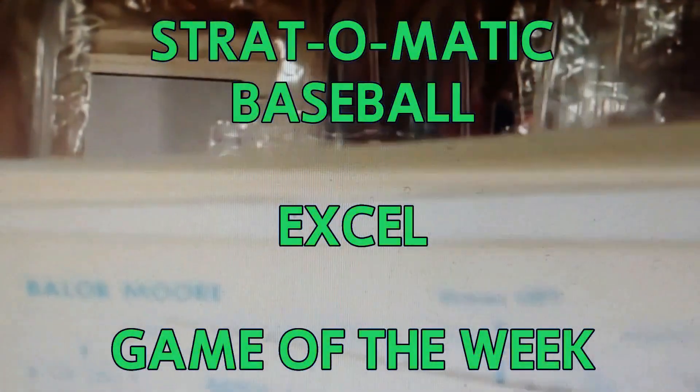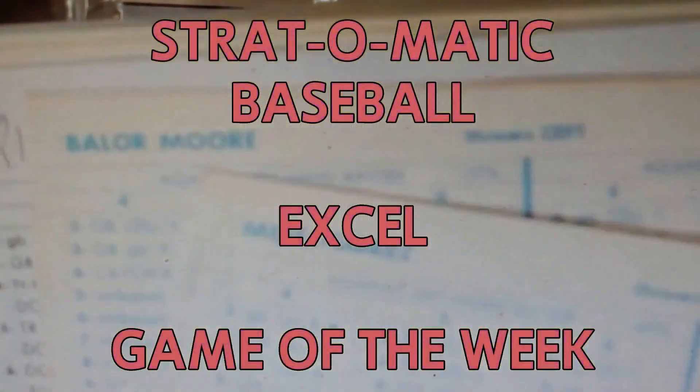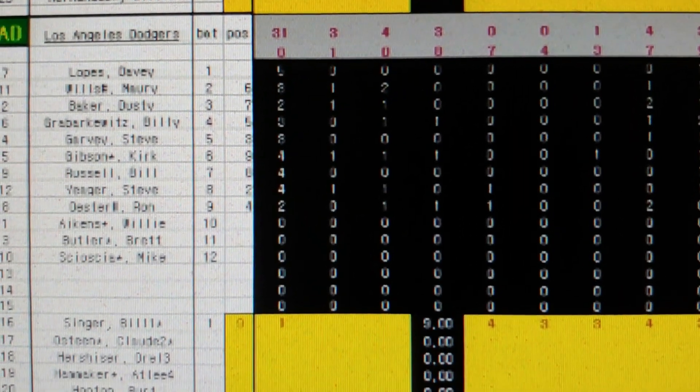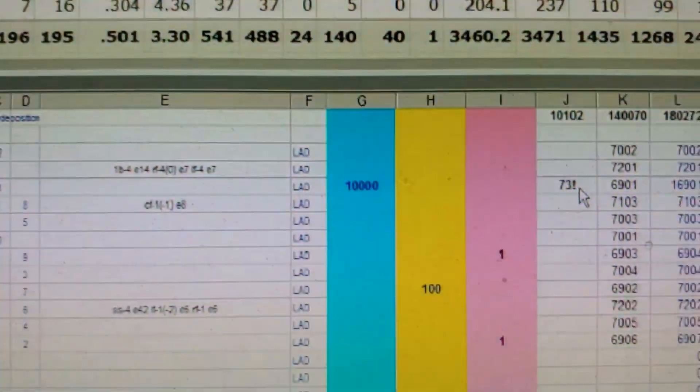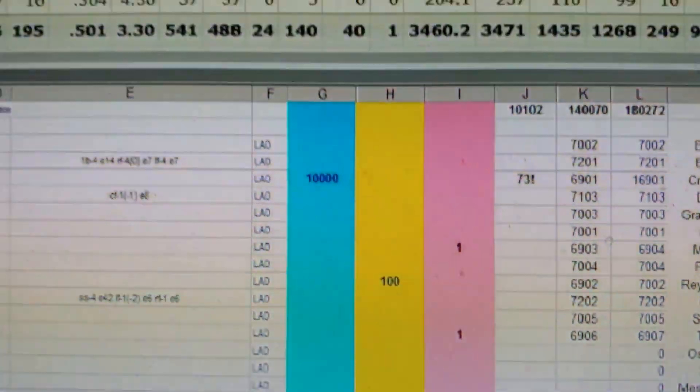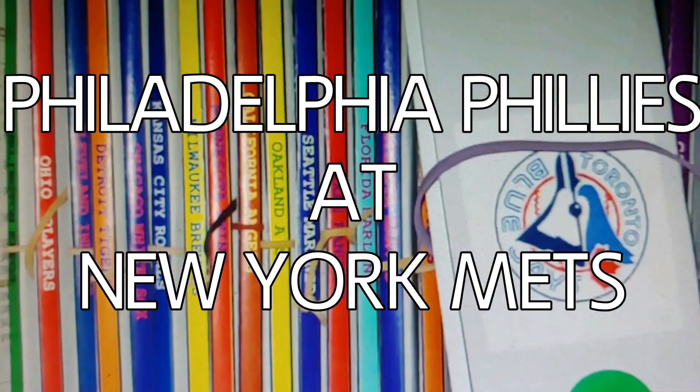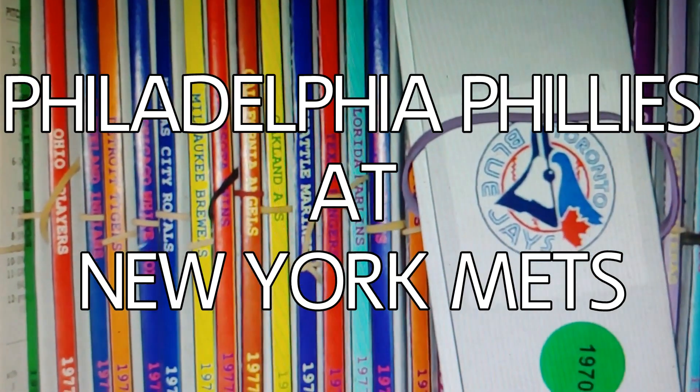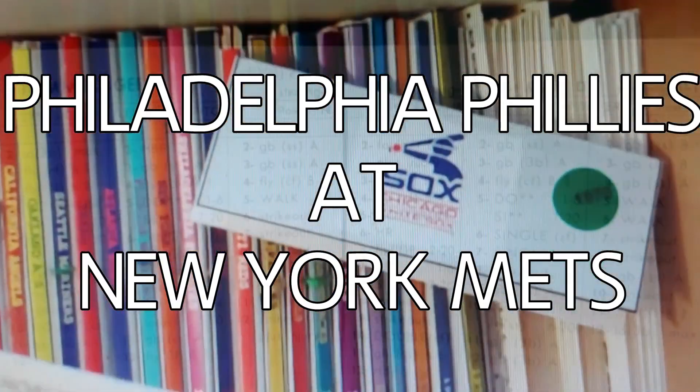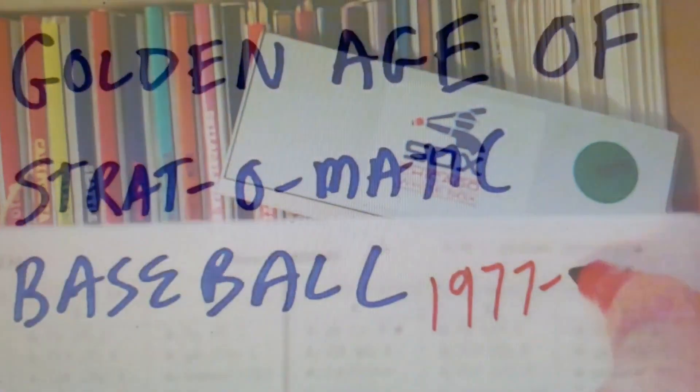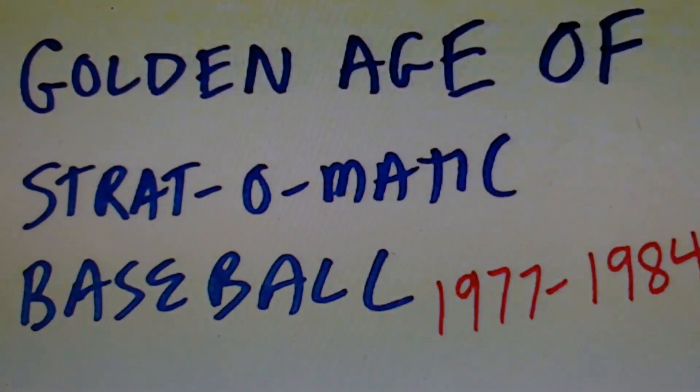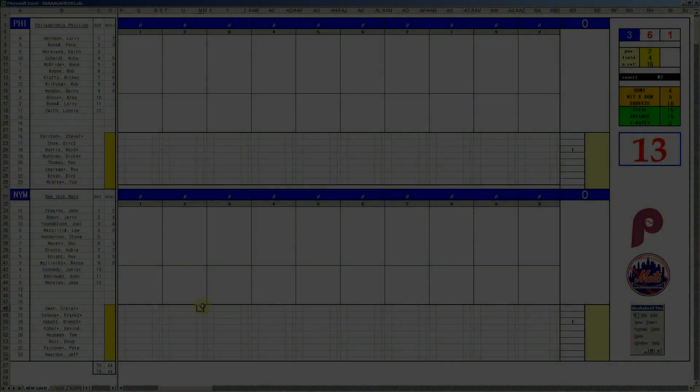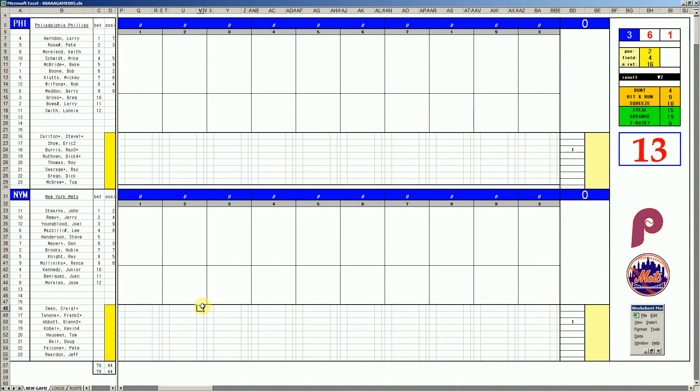This is the Shrimp Trawler Video Channel Stratomatic Baseball Excel Game of the Week. Welcome back baseball fans, 1979-82 Fall League Game of the Week. Today in the Game of the Week, it's the Philadelphia Phillies and the New York Mets, live from Shea Stadium in Queens.